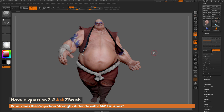This is Joseph Drust, and welcome back to another episode of Ask ZBrush. We had a question sent in asking: what does the projection strength slider do with IMM brushes?